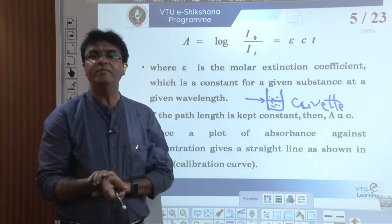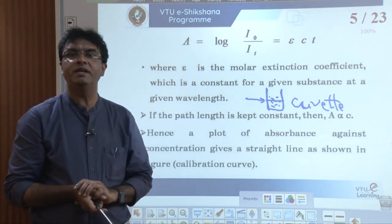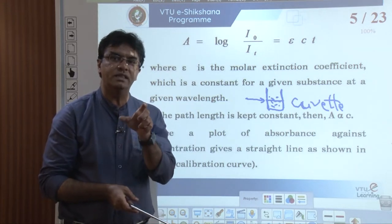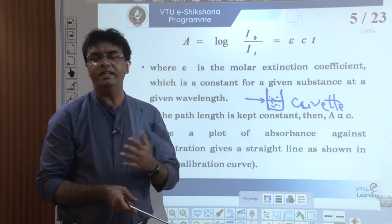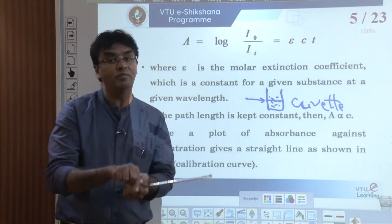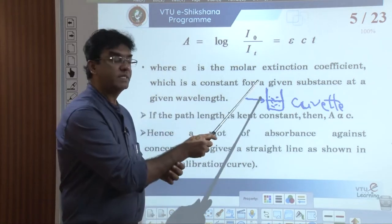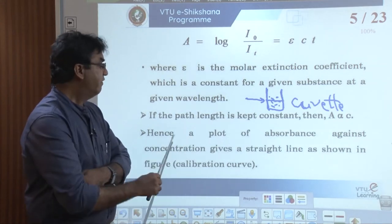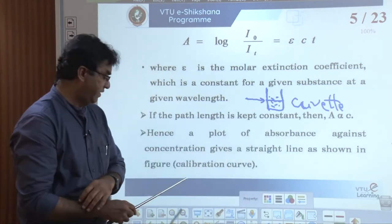This is the basic theory behind colorimetric estimation. Overall, colorimetric technique is used to measure the concentration of any given chemical species in its colored solution. The condition is that the intensity of the color must vary with the variation in concentration. We measure the intensity at different concentrations by measuring the amount of light absorbed by the chemical species. Beer-Lambert's law says the amount of light absorbed is directly proportional to concentration. Therefore, when we plot absorbance against concentration, we get a straight line.